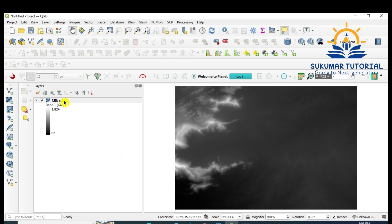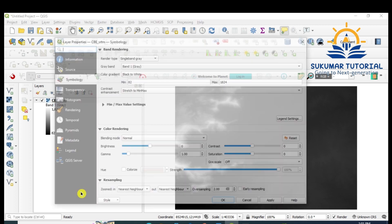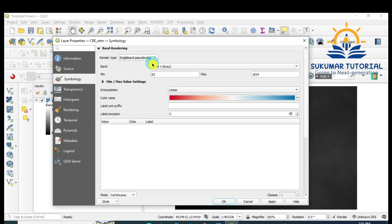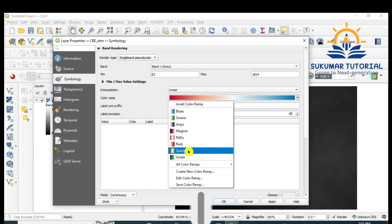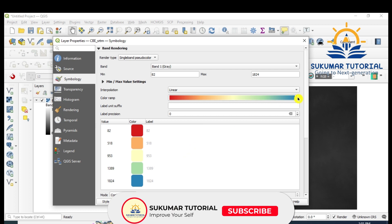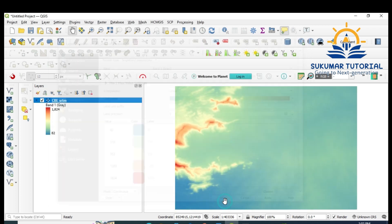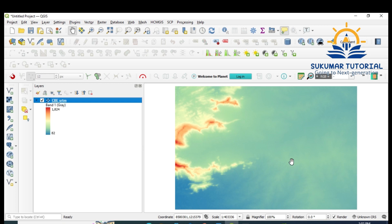Now I am going to give color to this — it is in gray color. Go to Properties, Symbology, go to Single Band Pseudo Color, and you've got the color palette here. You can choose your color palette so minimum color should come in blue and maximum height color should come in red. Arrange it, apply, say OK — now the gray color appears in color.